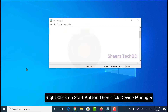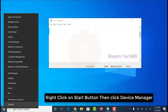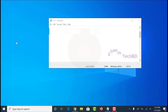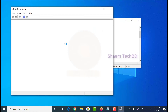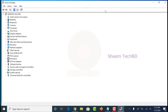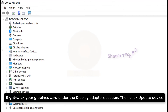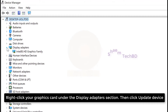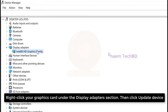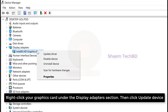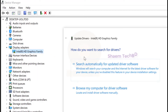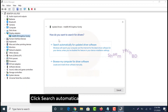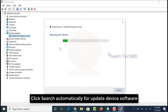Right click on the start button and click Device Manager. Click search automatically for update device software.